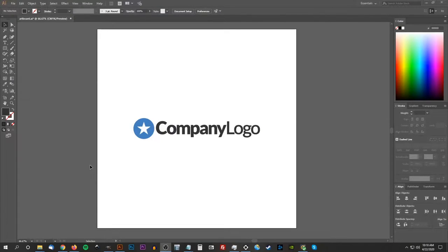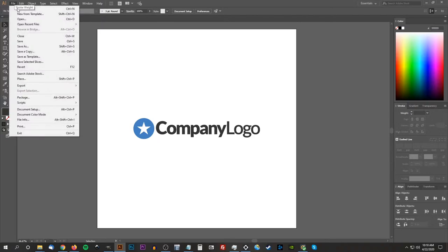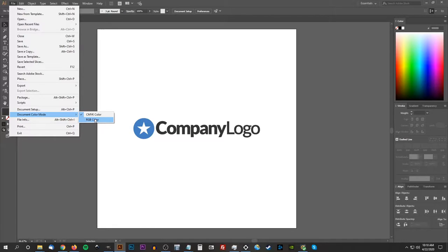To get us started here in Illustrator, I have this example logo that I'll be using for demonstrative purposes. The first thing we want to do is make sure we're working in the CMYK color space. Go to File, Document Color Mode, and make sure CMYK is selected. RGB is a color format meant for digital displays like computer screens, phones, and laptops, and it uses a color range generated using light. CMYK uses ink to generate those color ranges, making it more suitable for print.